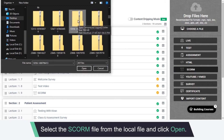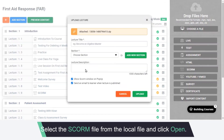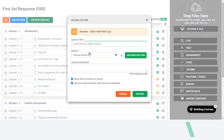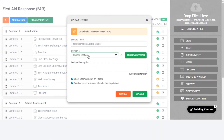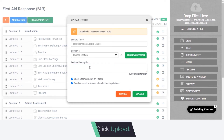Select the SCORM file from the local file and click Open. Enter the lecture title, choose a section and add a description. Click Upload.